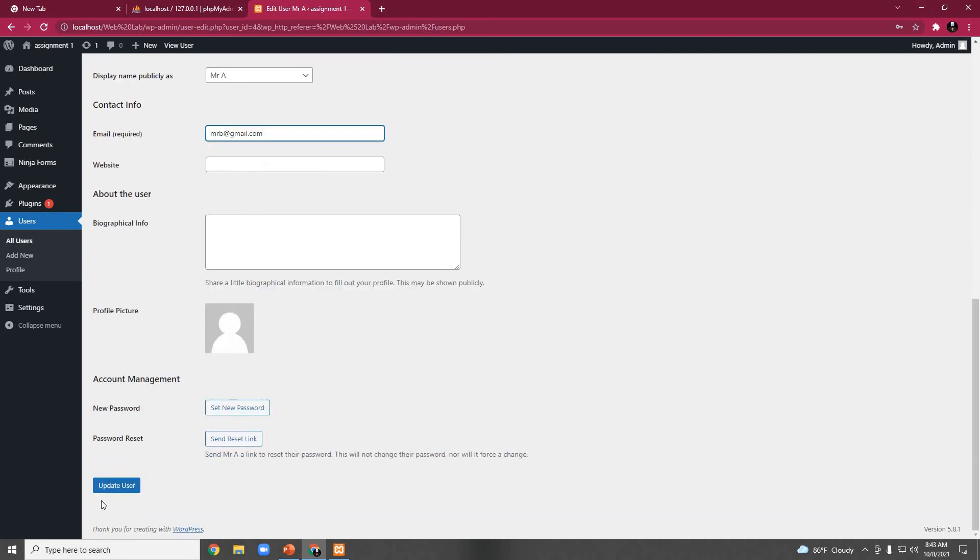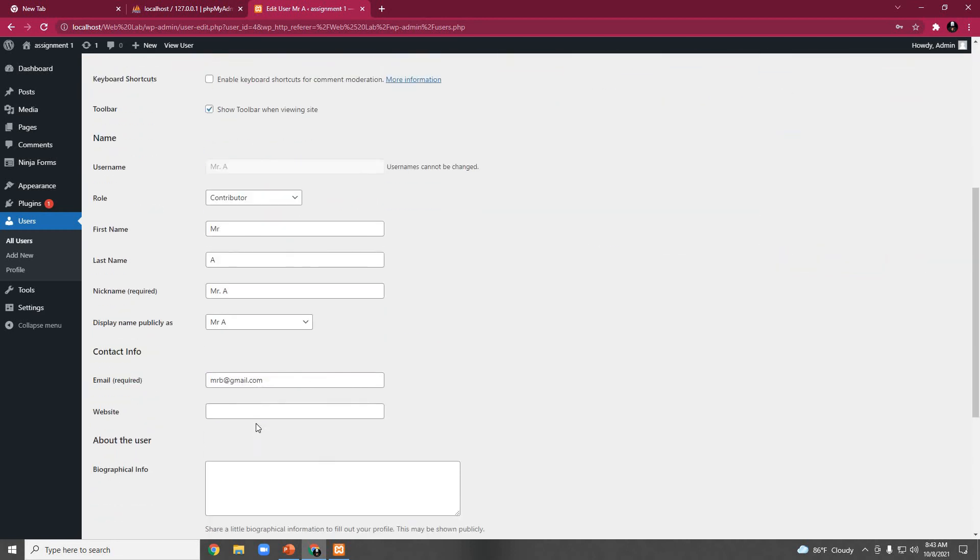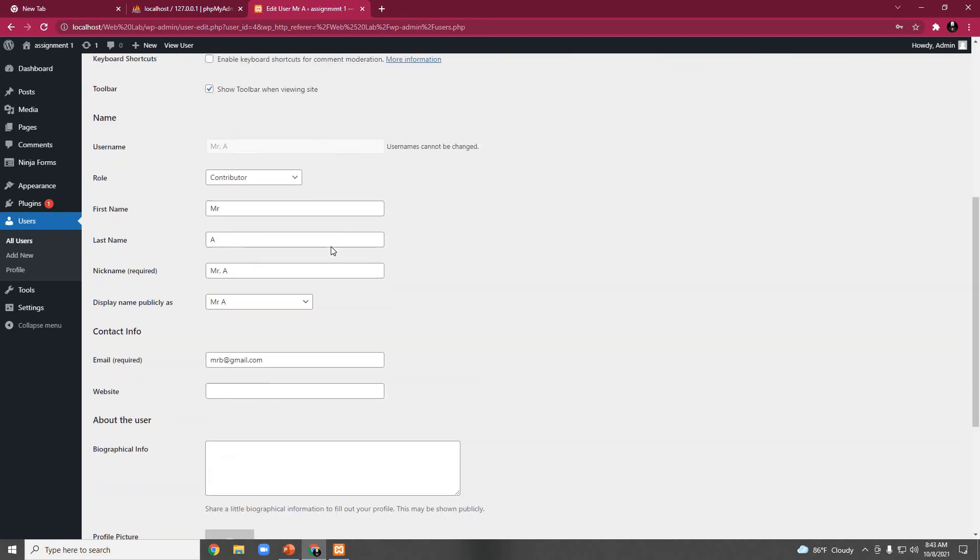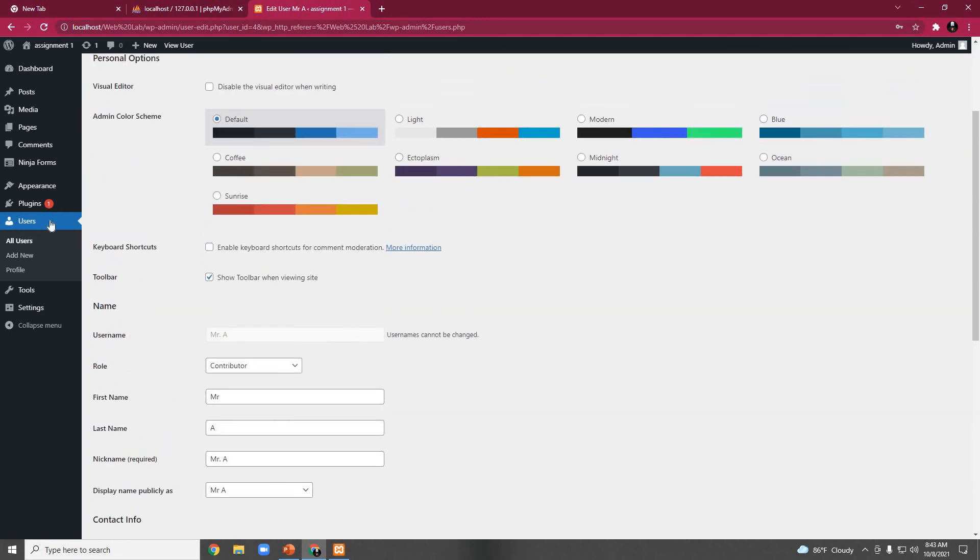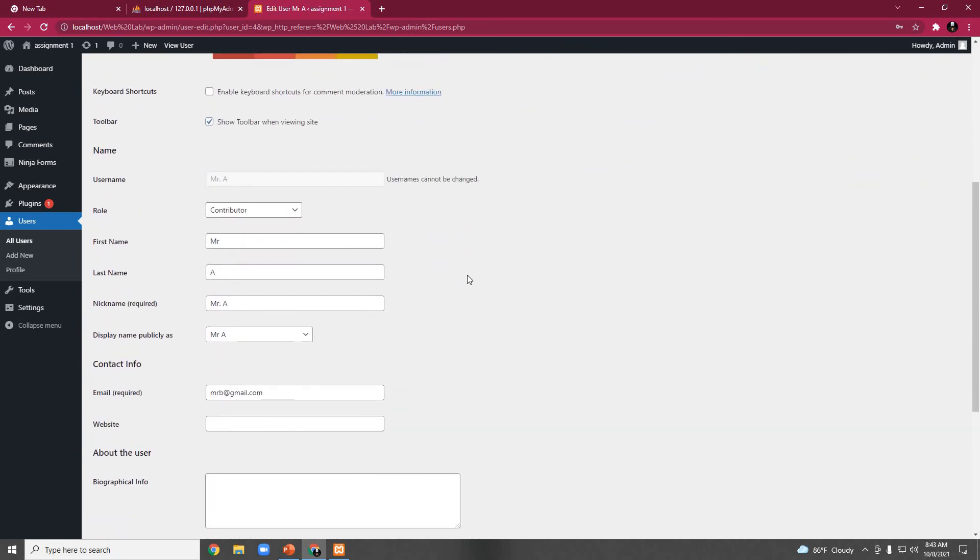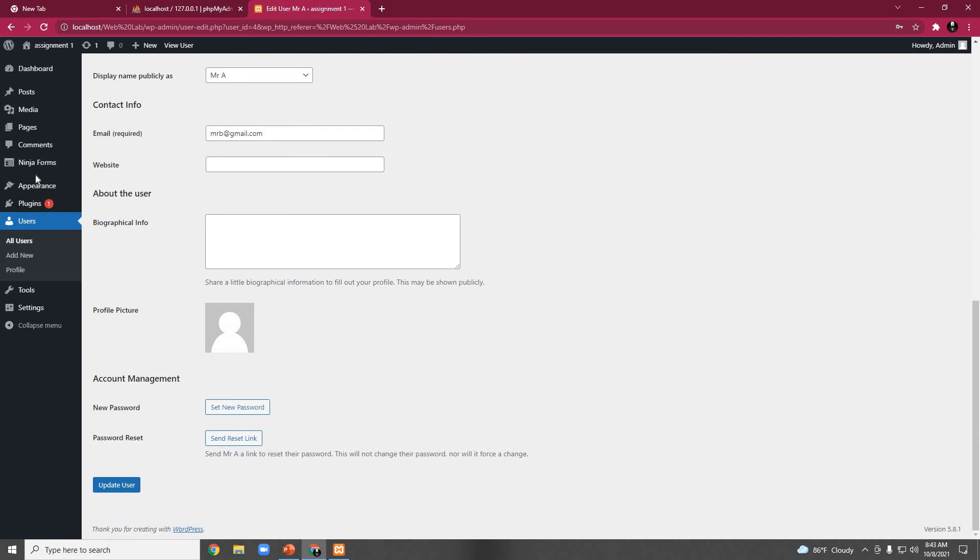Then here we can find the option of update user. If we click on update user, the information about Mr.A has been updated.